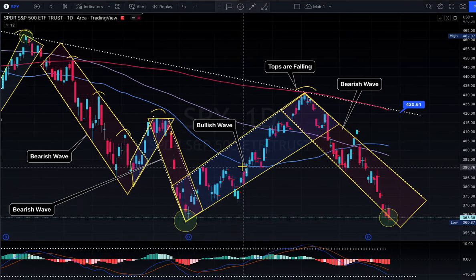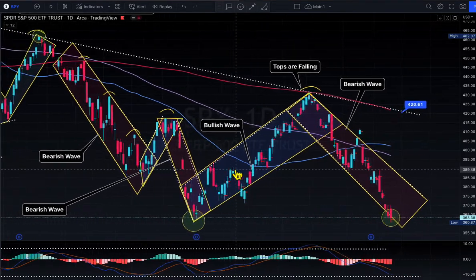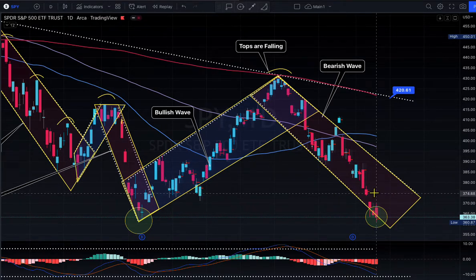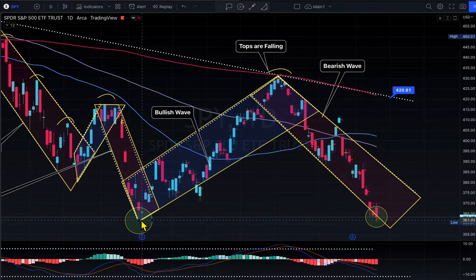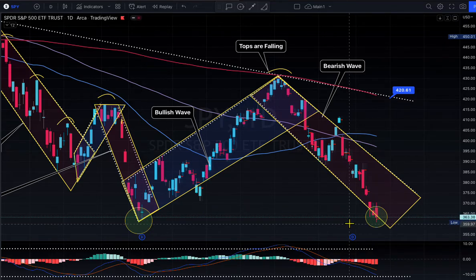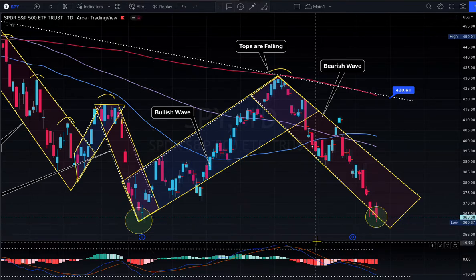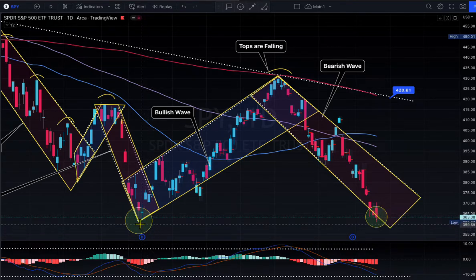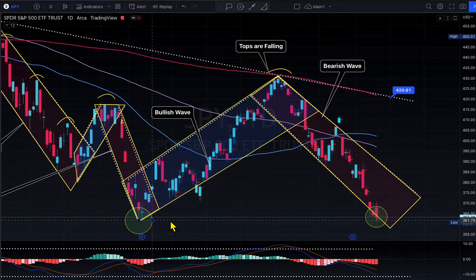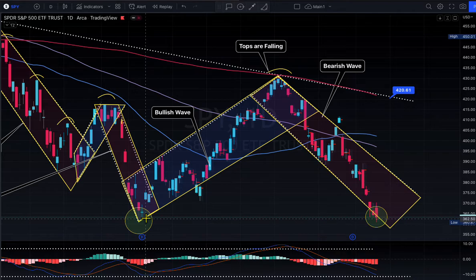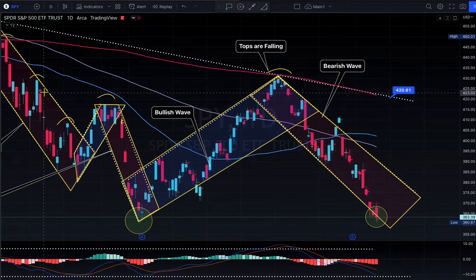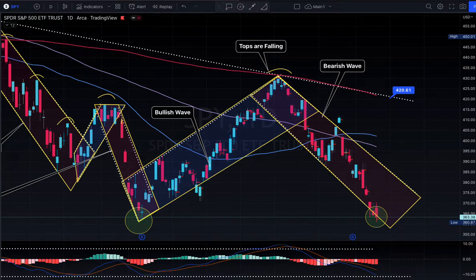This is the S&P 500. Today the market broke the previous day low as well as the June low. Then the market bounced. If you take a look at this circle — I marked June — that support has been broken today.